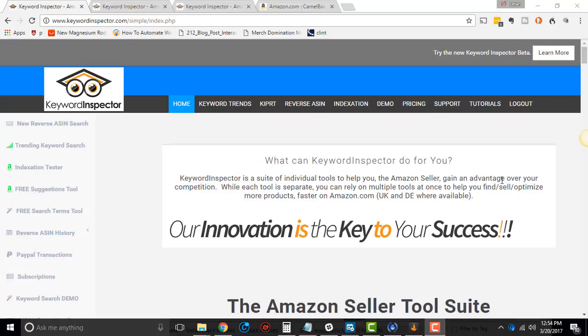If you're doing any type of Amazon selling, Keyword Inspector is one of the top tools that's out there. I actually do have a consulting relationship with Keyword Inspector. I use them for my business, for my drop shipping on Amazon business, and I love them a lot.